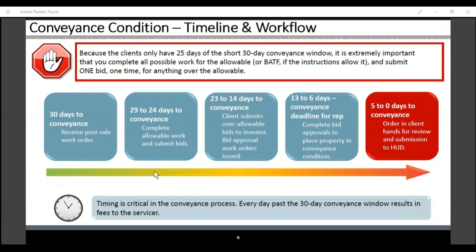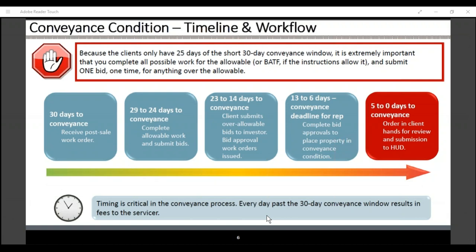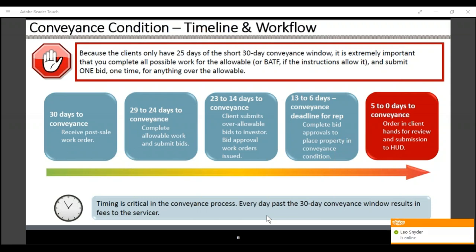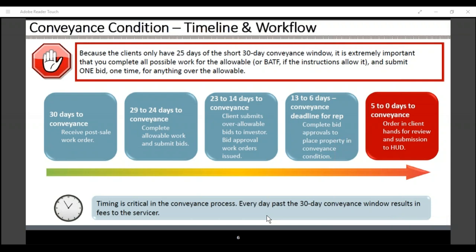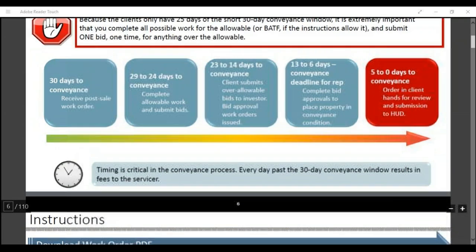This is the commands condition timeline and workflow. Our clients only have 25 days of the short 30-day commands window. It's extremely important that you all complete this process within the allowable timeframe. The client has 30 days — from days 29 to 24 to convey, complete all work, and submit all bids. From days 23 to 14 are days to complete; client submits over-allowable bids to investors, bid approval work orders issued. Days 13 to 0 are the deadline for contractors to complete bid approvals and place the property in conveyance condition. Timing is critical because everything past the 30-day window results in fees to the servicer.